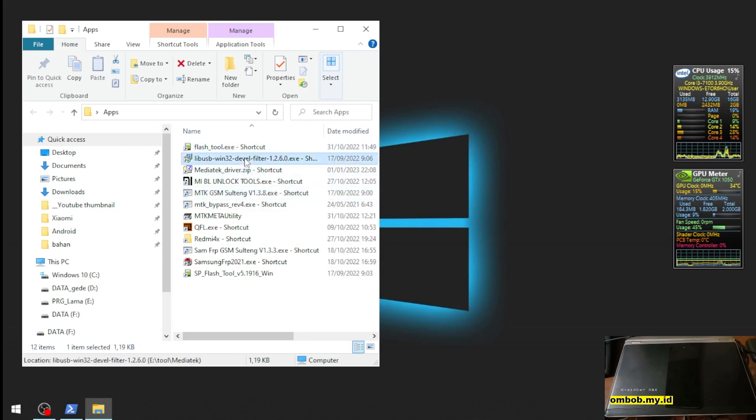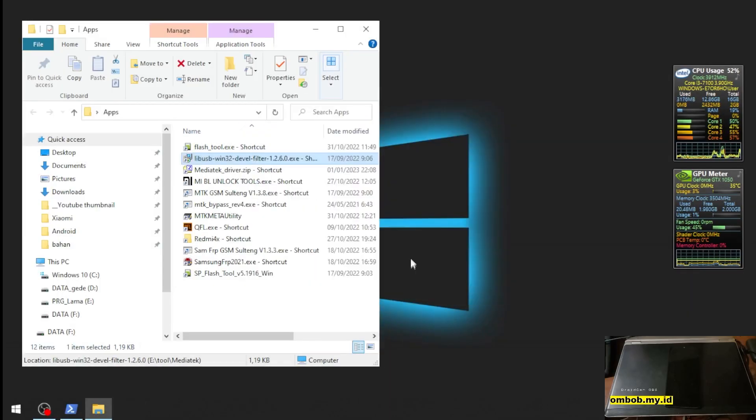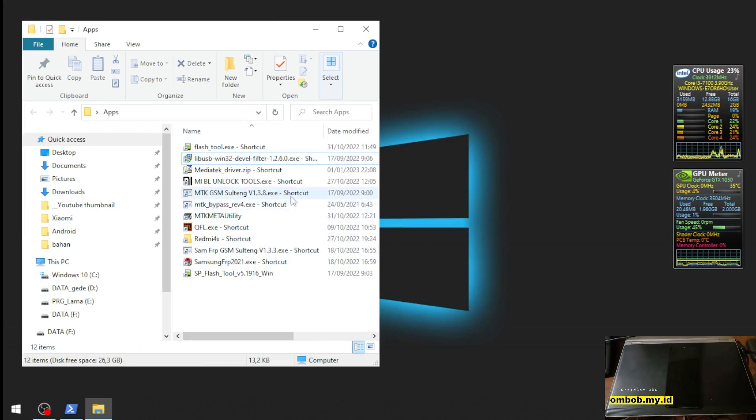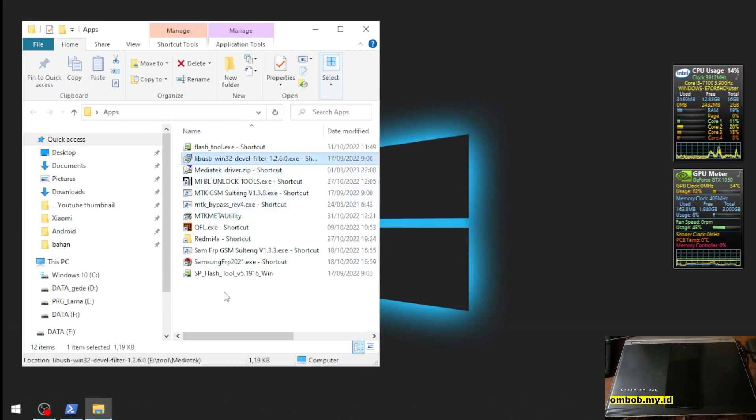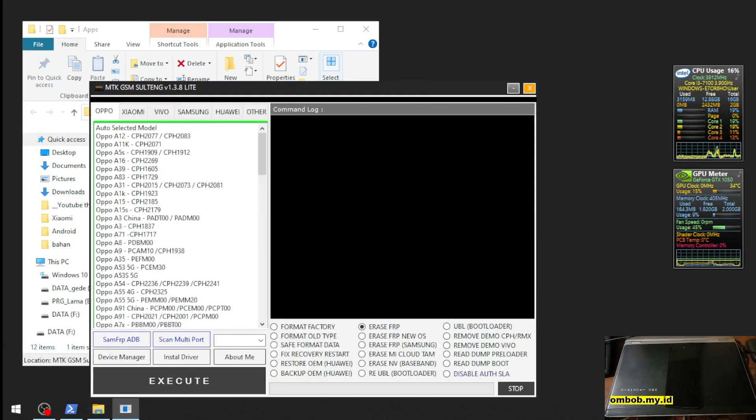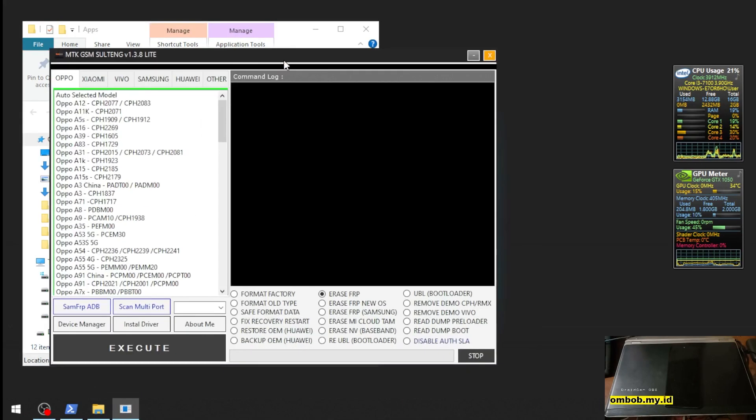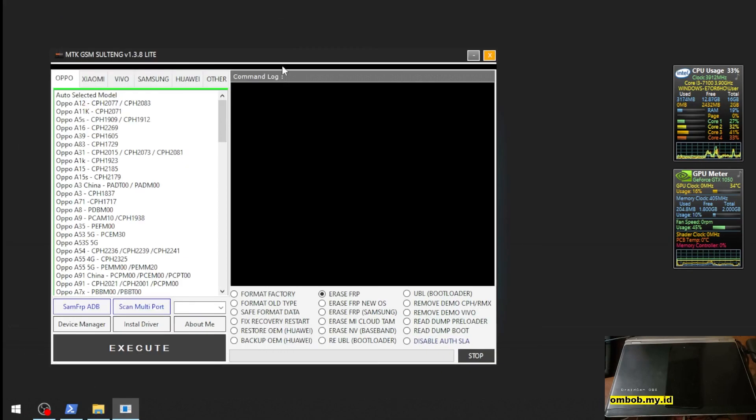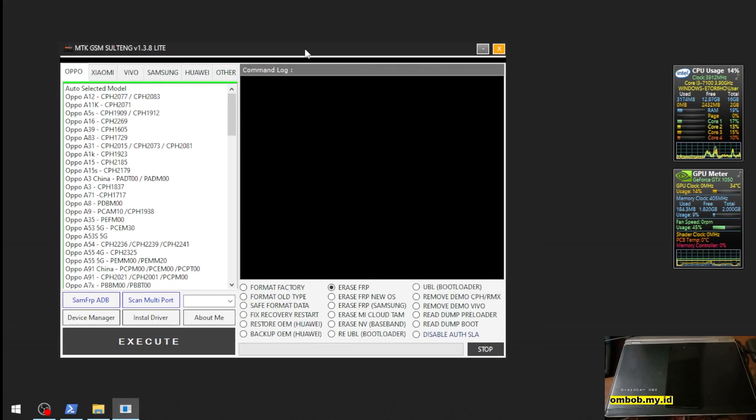Before you use this app, you need to install the driver, just install the USB driver. I already installed so I don't need to install it again. Now let's open it.